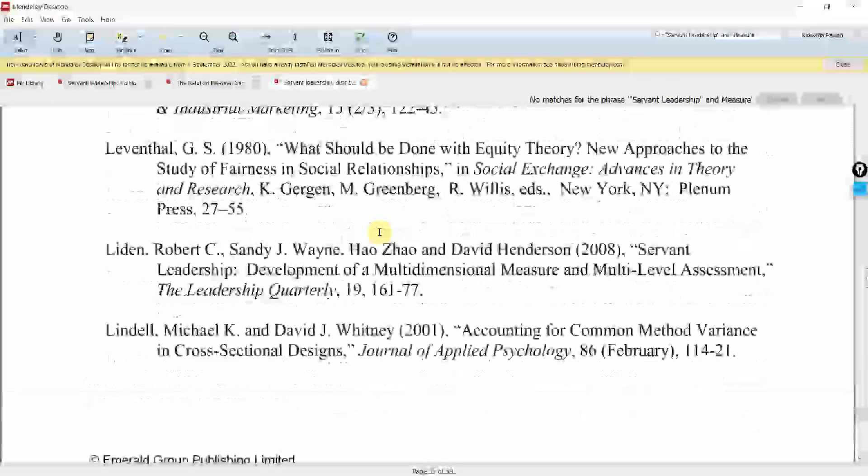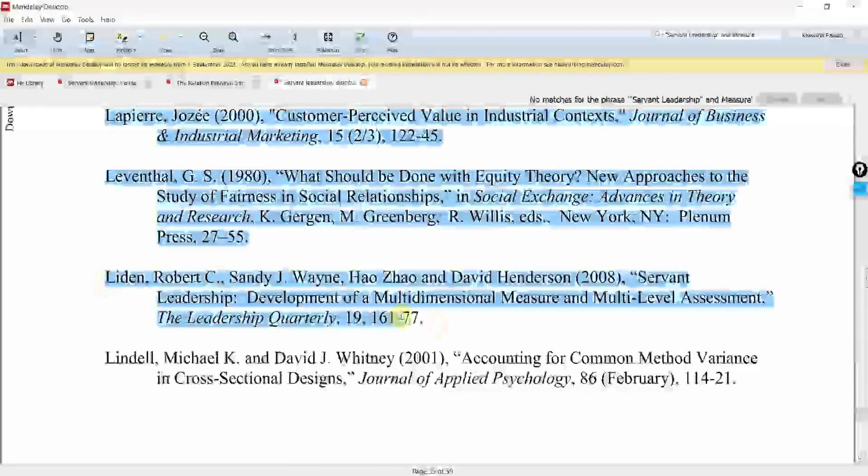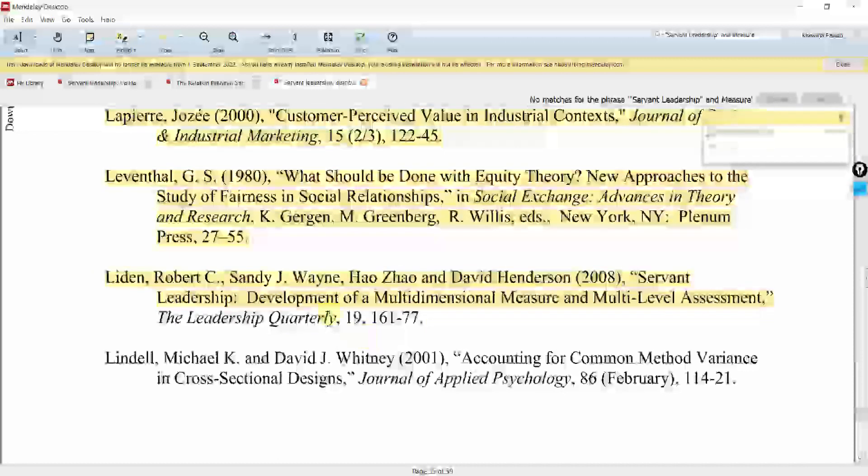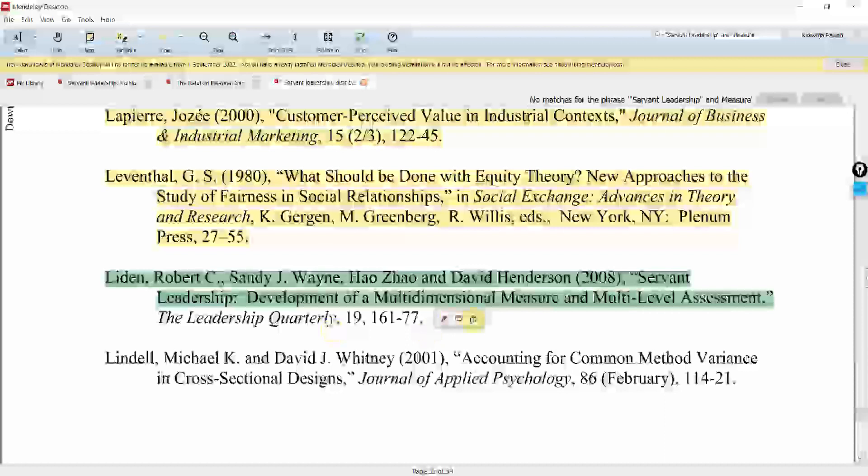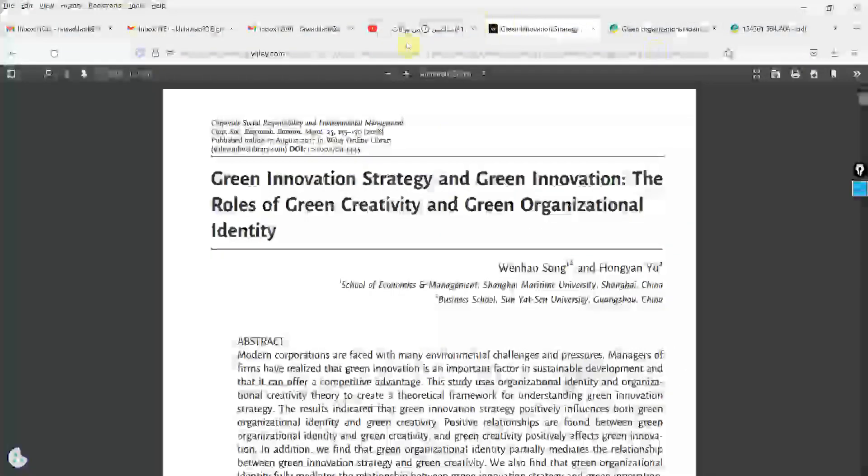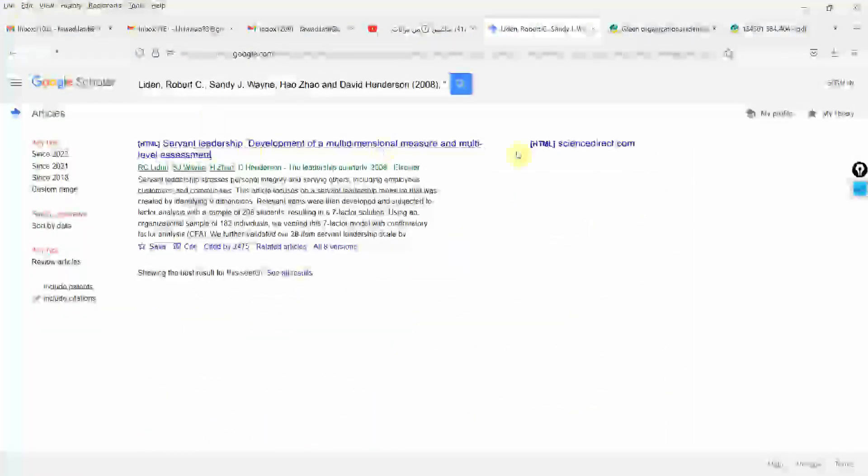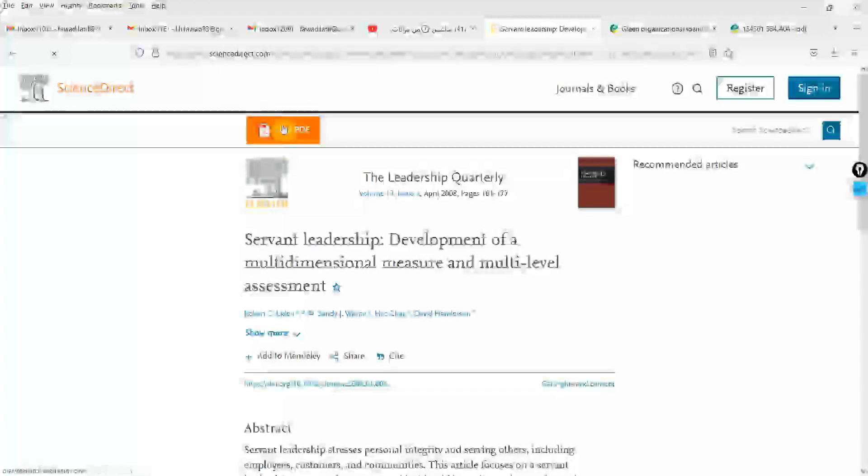Where is Liden? Here it is. Liden et al development of multi-dimensional measure. Let's copy this text into Google Scholar and you will have the paper as well. Let's have a look. Let's copy it. Put it in Google Scholar. Now here it is. Let's open it. View PDF.